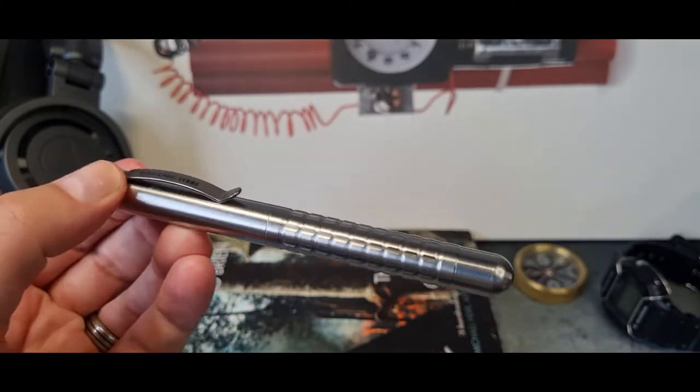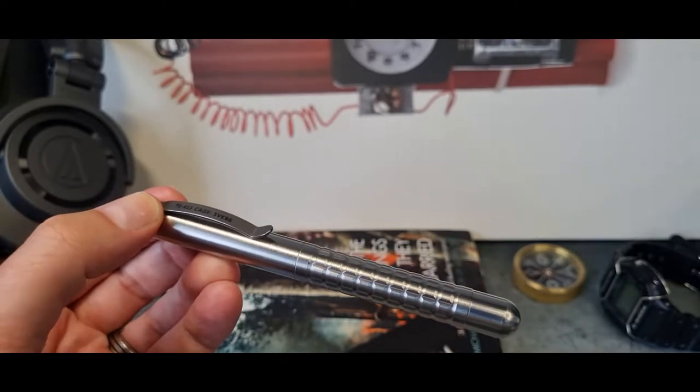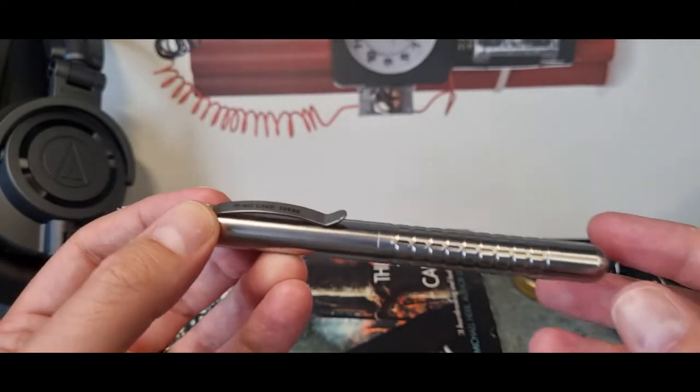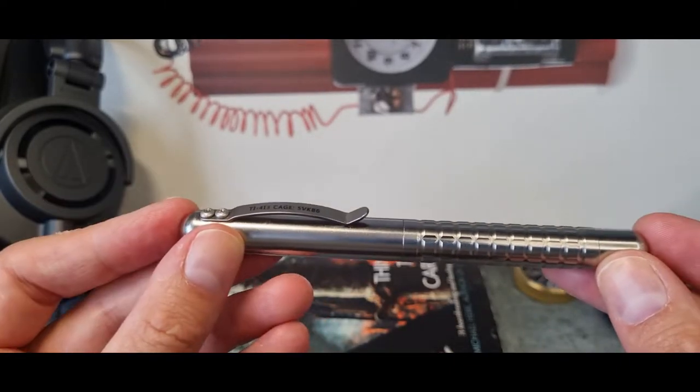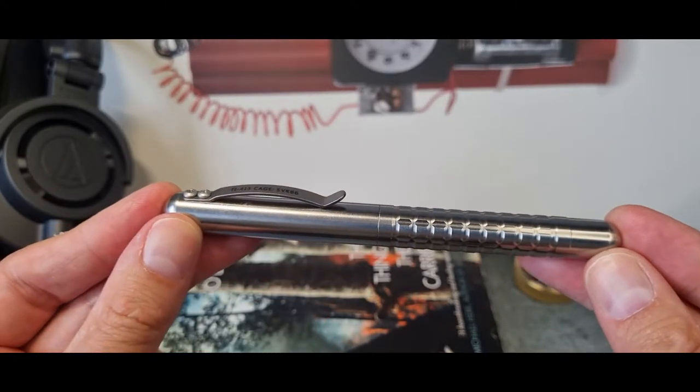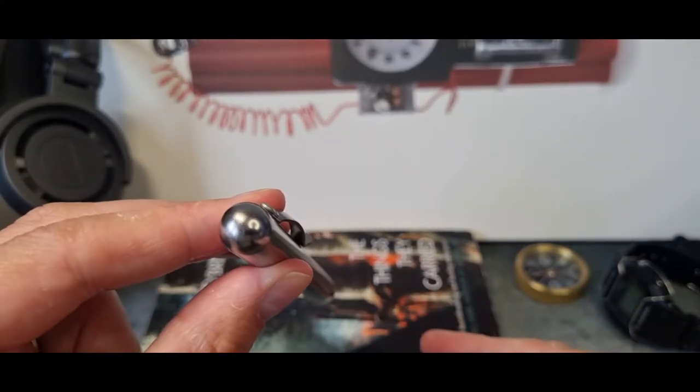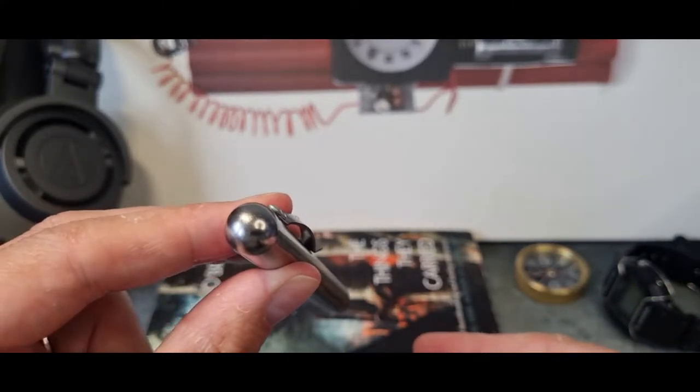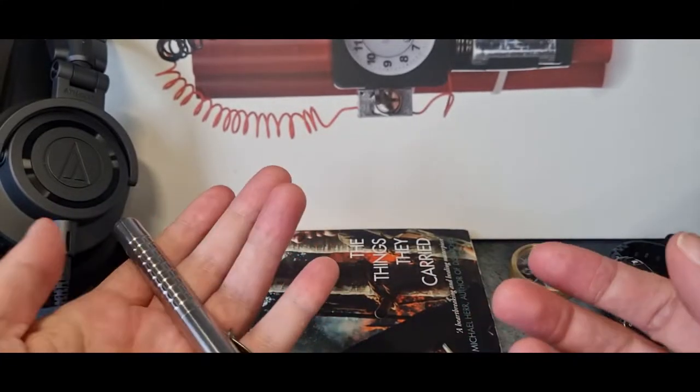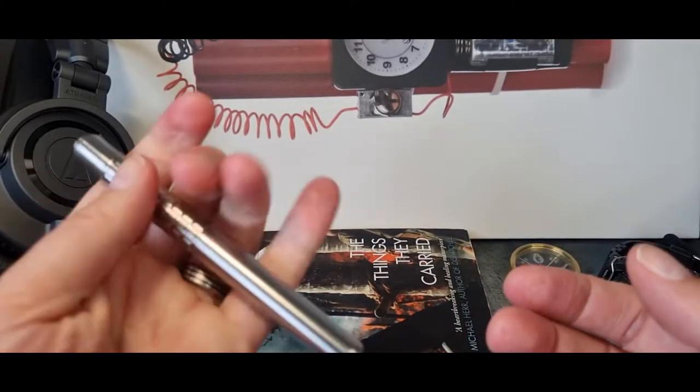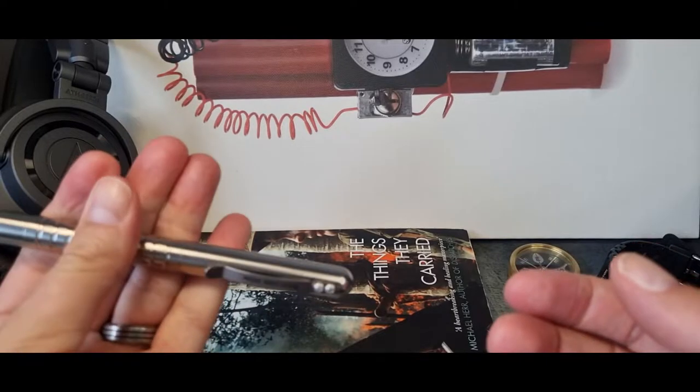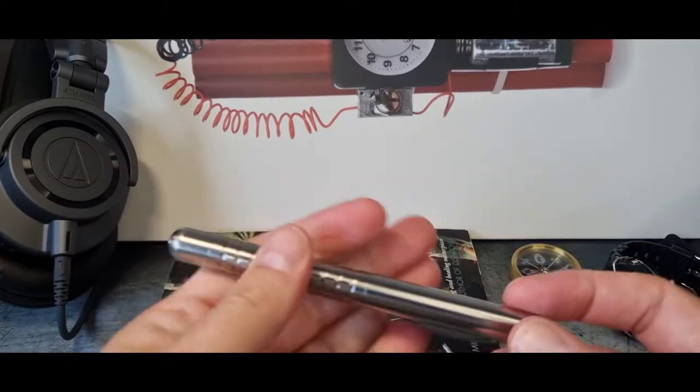There's 20 grams worth of difference there, so for some people with smaller hands that might be a consideration. The length of these things is five and a quarter inches, and then it's just around half an inch in diameter, so very easy in hand and in pocket.